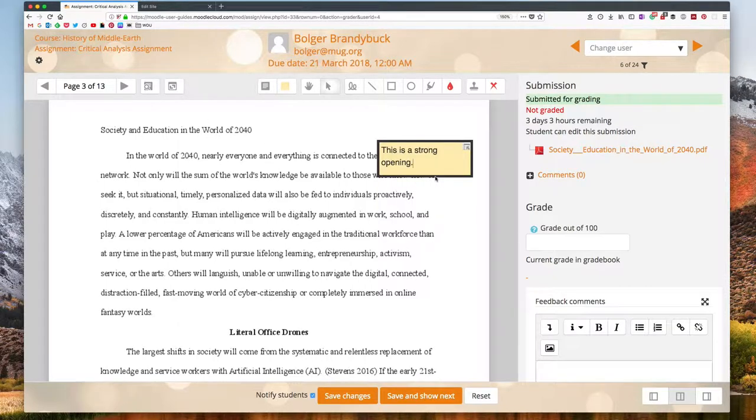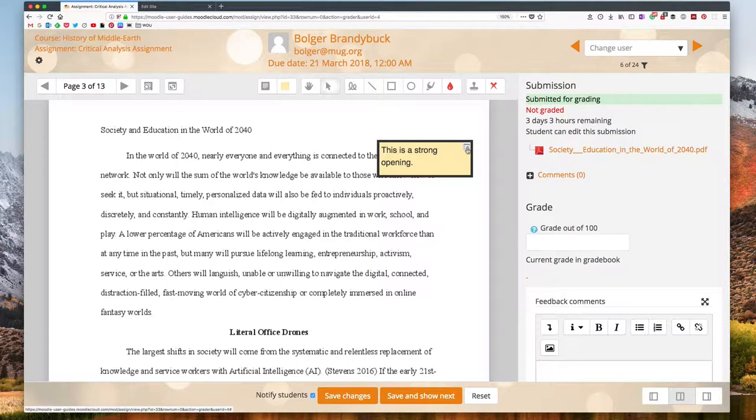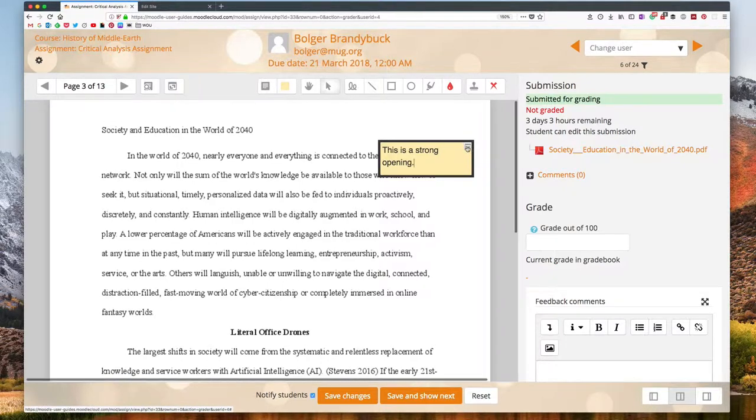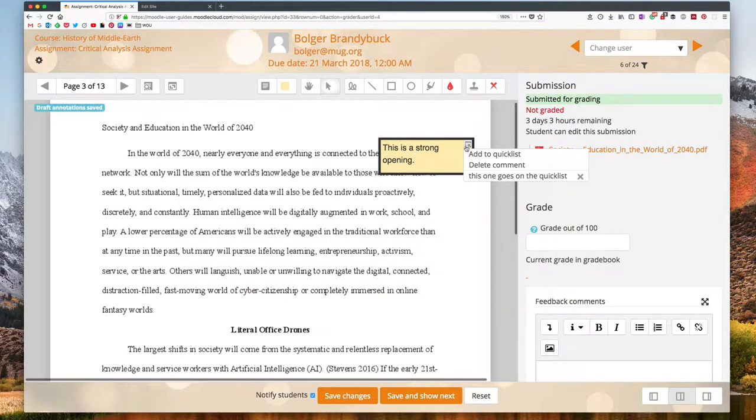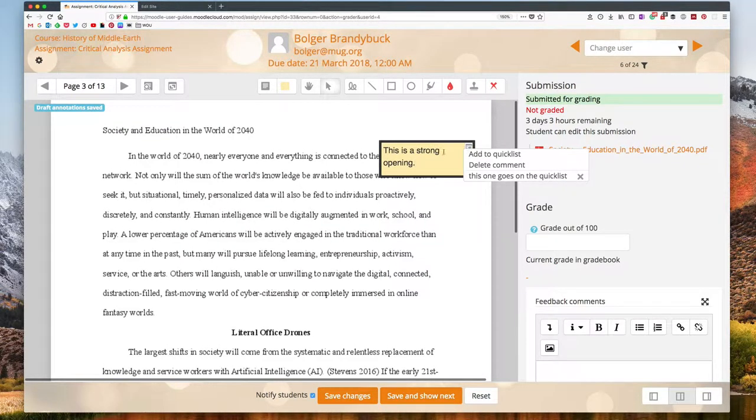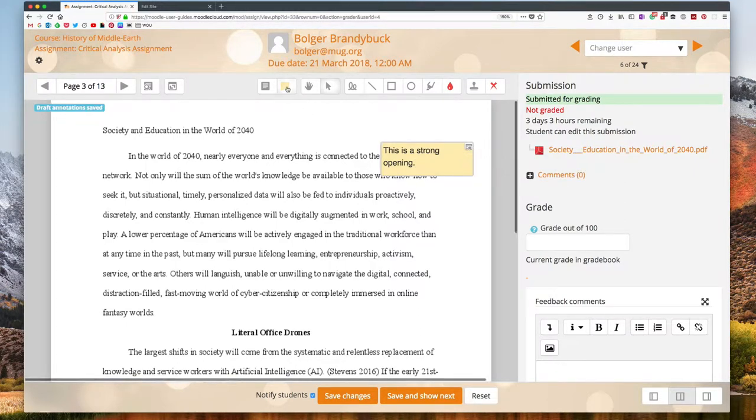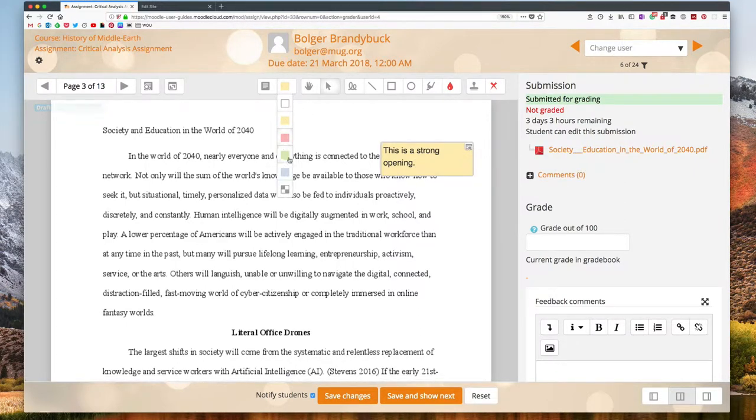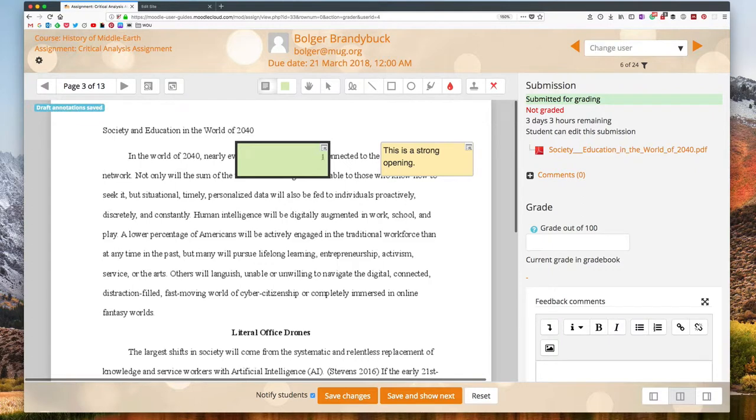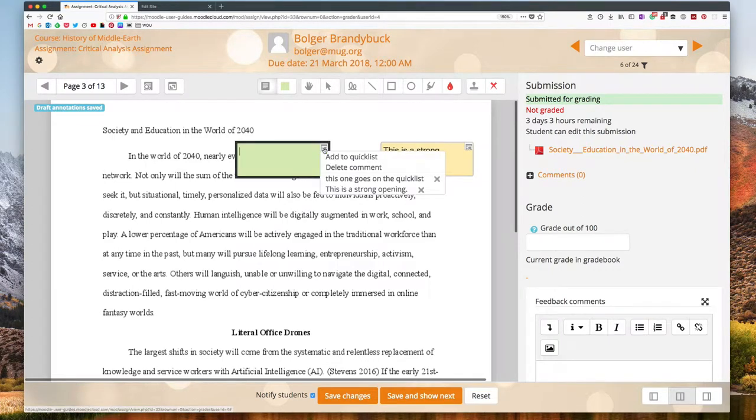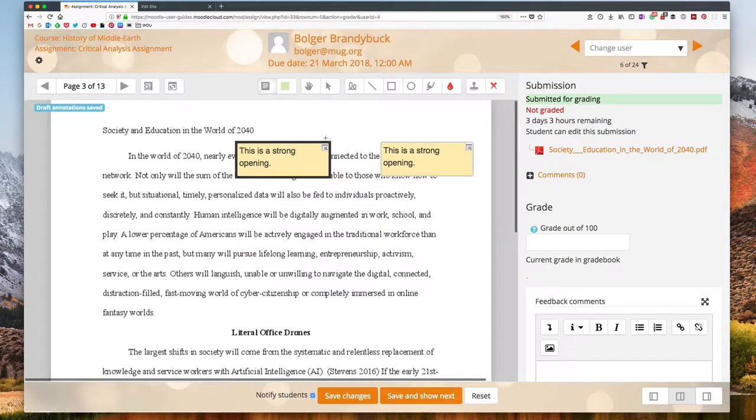Other things that I can do with my comments, if I click on the arrow that's pointing up and to the left here, I can save this comment to my quick lists. That would allow me then to create another comment and quickly choose a kind of stock comment that I have in my library.